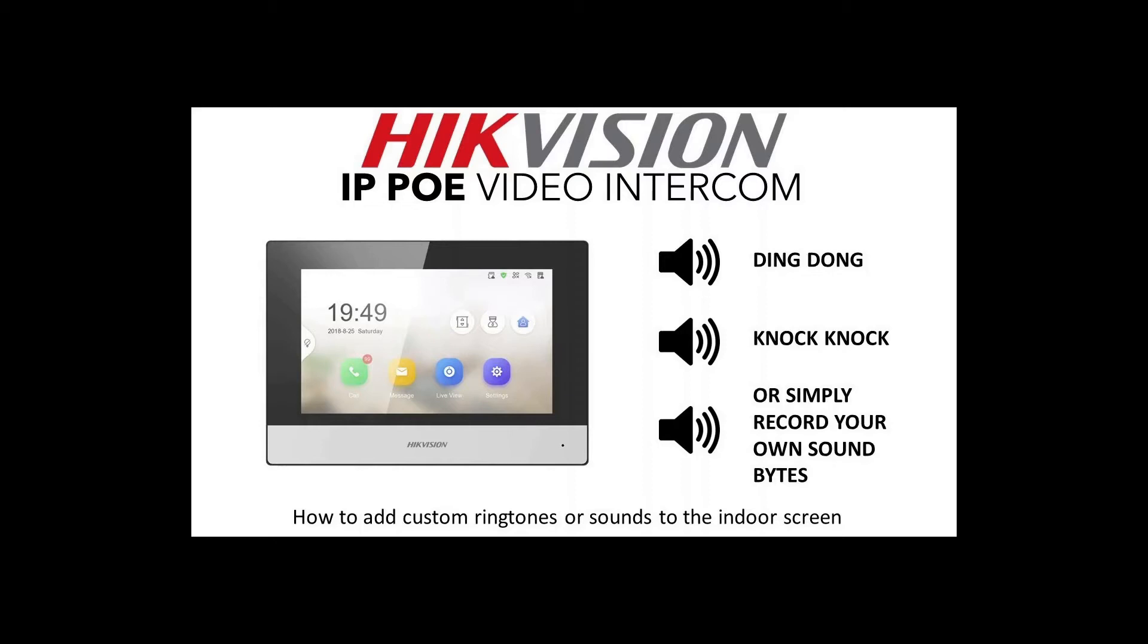Before we go ahead and show you how to do that, we're gonna show you the really boring ones it comes with. What we're gonna do is you'll be able to add pre-recorded ones we have for you, or we're gonna teach you how to record your own soundbites and put them on the screen. Can be anything you like. We'll quickly flick over to the live view and show you what the original ones are like.